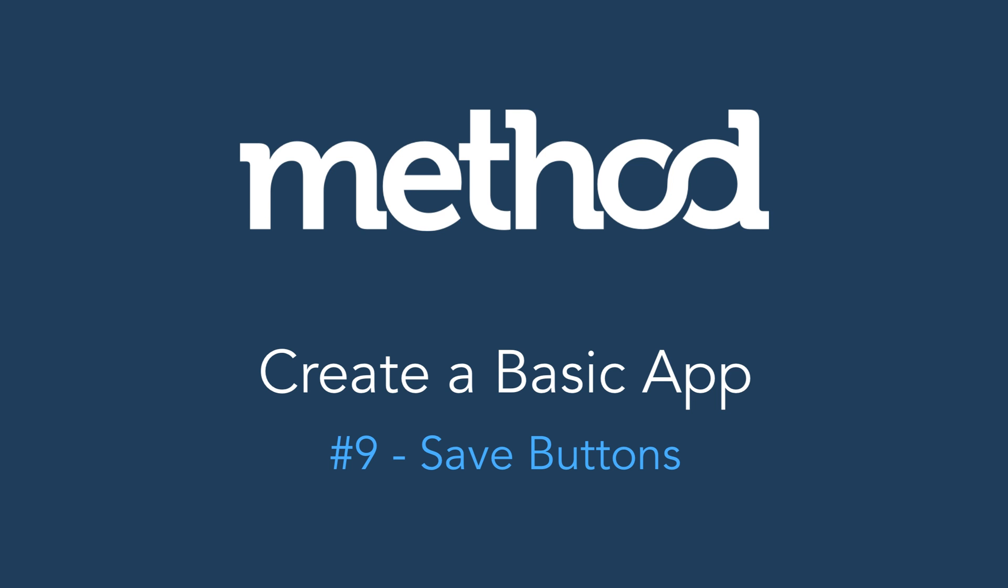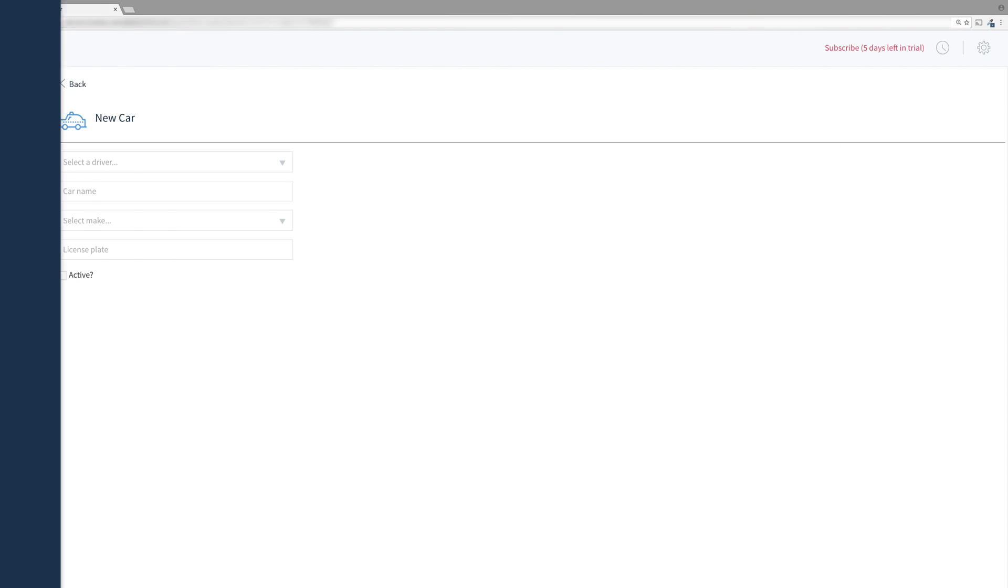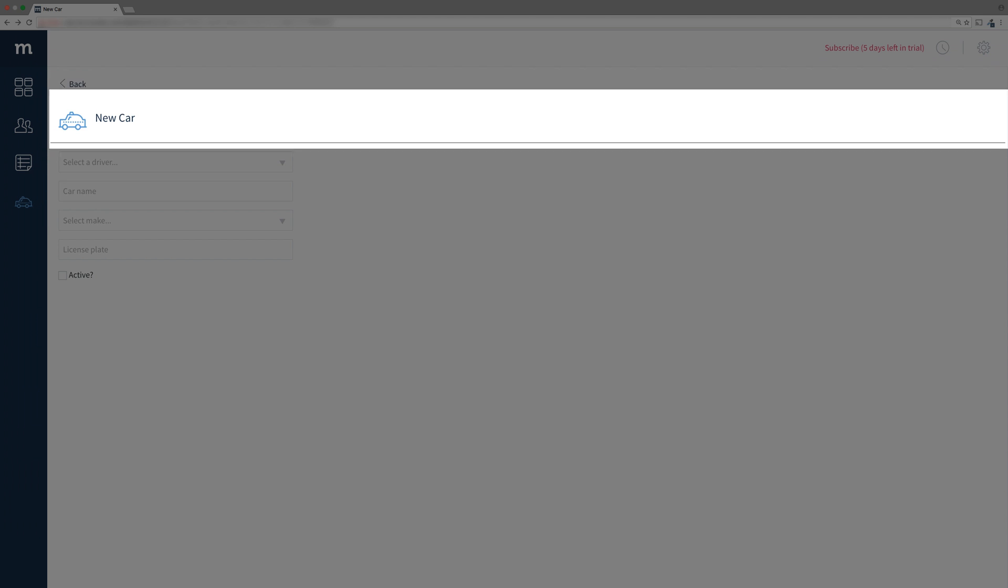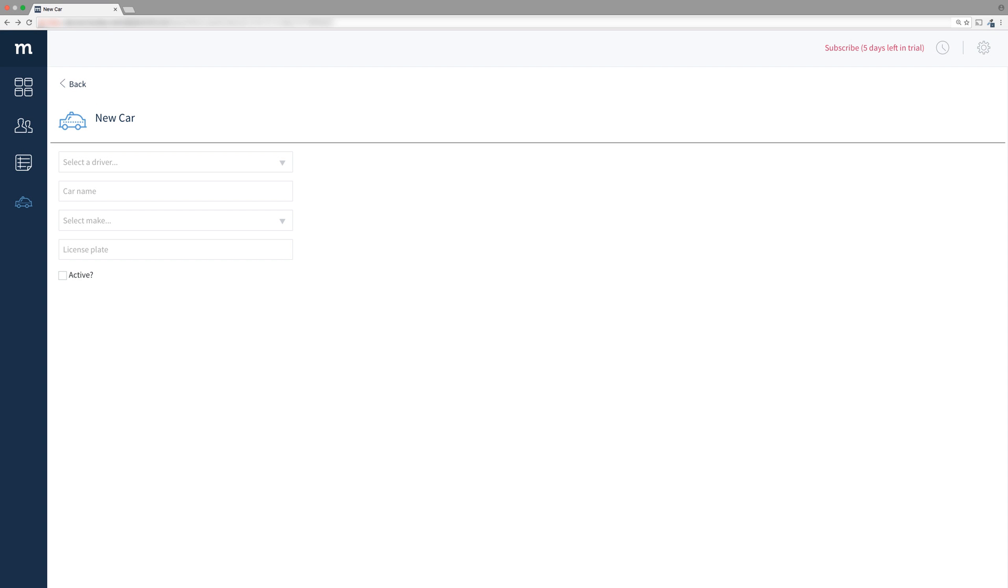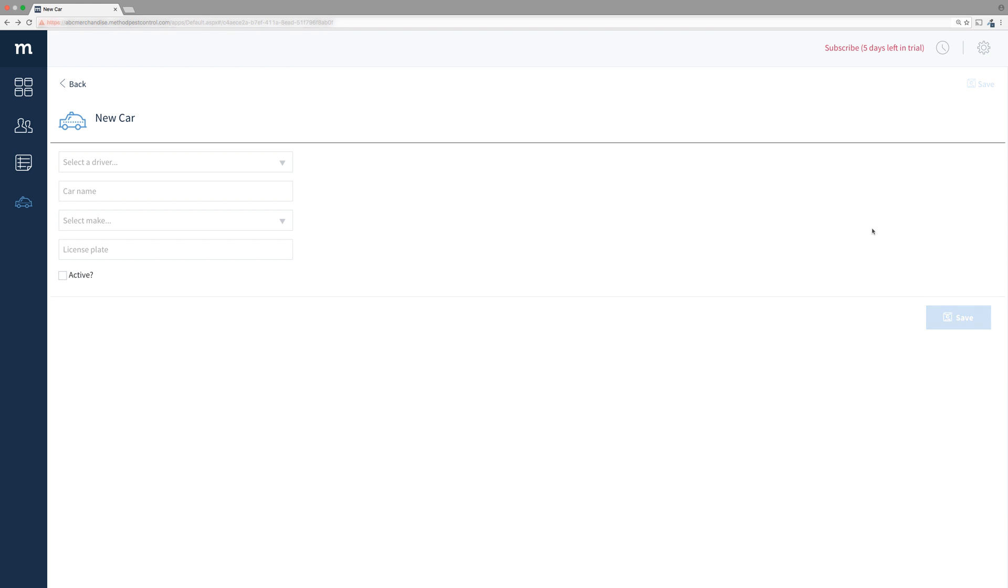Hello and welcome to our method tutorial series on creating a basic app. In the previous video we created the header for our new car screen. Now we'll add save buttons. The save button will not be functional though. That will come in a later video.